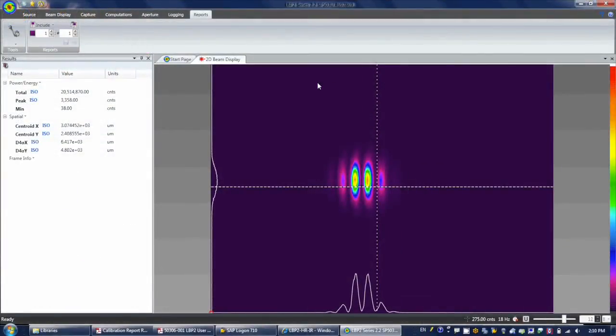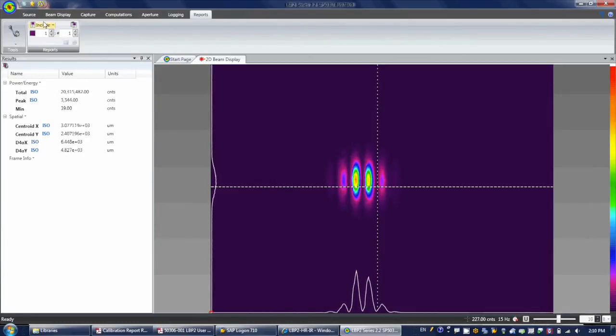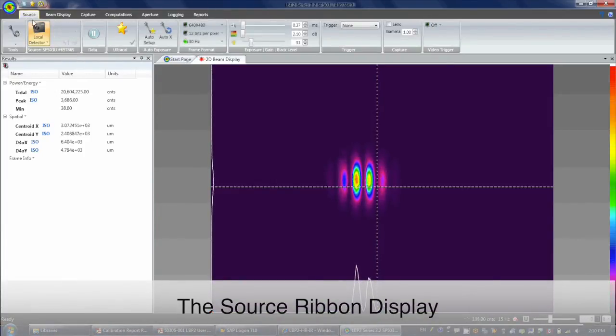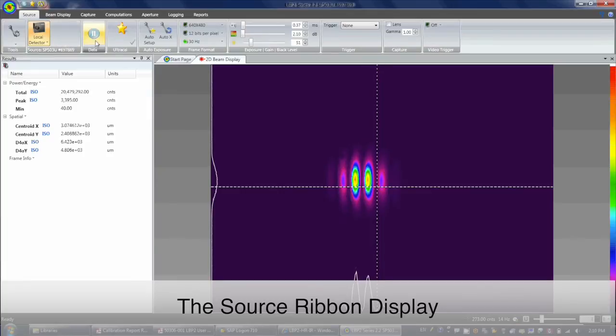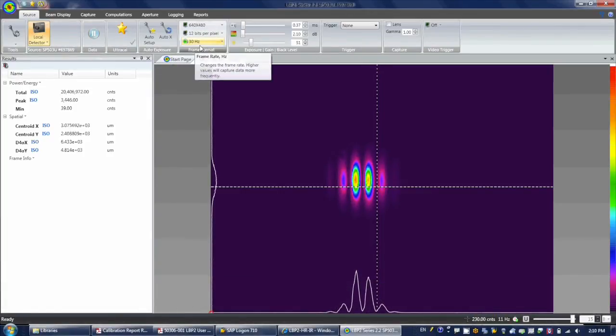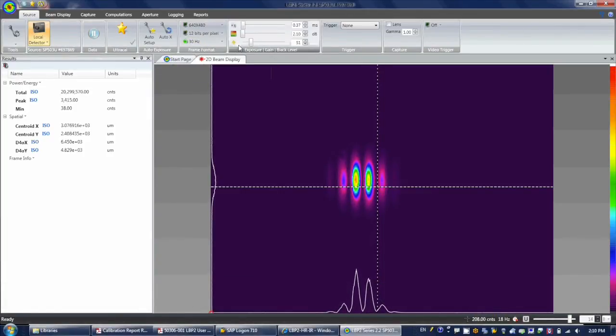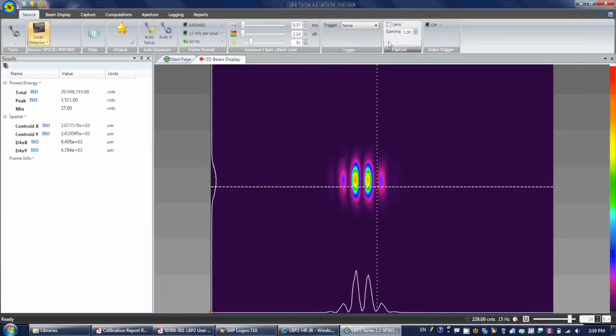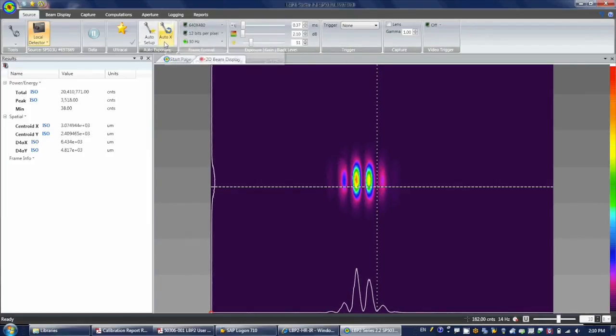The Tools button is always present in any ribbon. The Source ribbon displays information regarding the camera itself, such as the camera model, frame format, exposure, gain, black level, trigger, and capture.